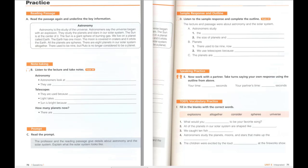D. Listen to the sample response and complete the outline. The lecture and passage were about astronomy and the solar system. Astronomers study the universe. They believe that the universe began with an explosion. They look at the size and movement of planets around the sun. There used to be 9 planets, but now there are only 8. They use telescopes to study the planets and the sun because they are far away. The sun is bright because it is closer to us than other stars. The planets are spheres like Earth.